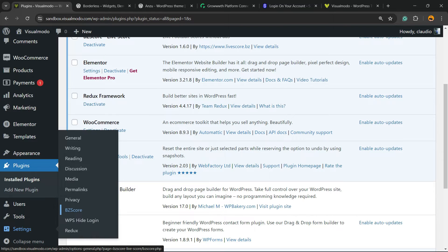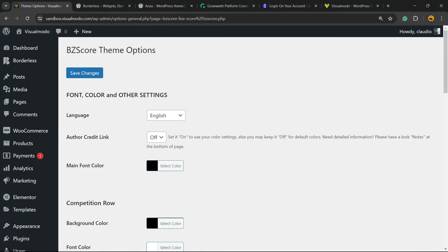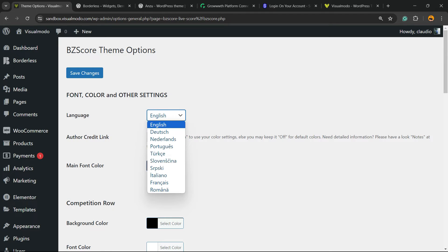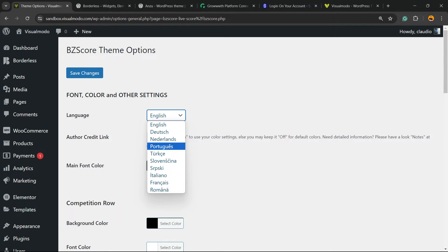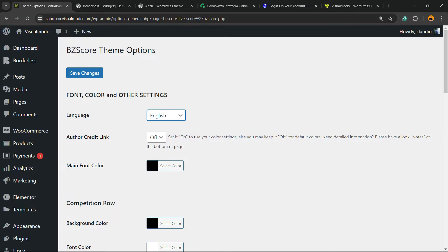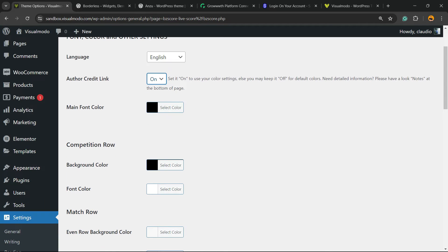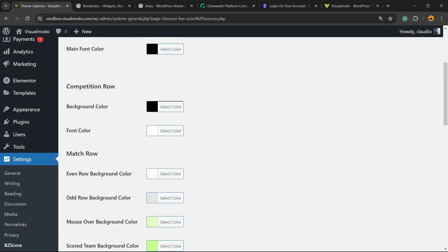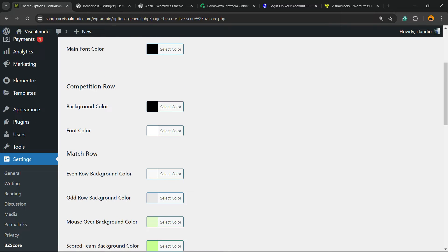Called BZ Score. Click on it. Now we can choose the language. There is a couple of languages that you can choose - three, four, five, six, seven, eight, nine, ten languages. I'm going to keep English. You can apply author credits if you want or not. You have the main font color, background color, font color, match row.